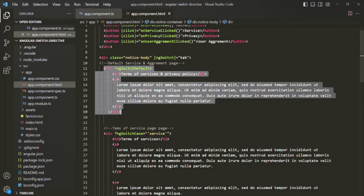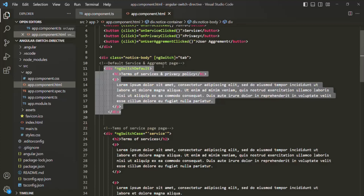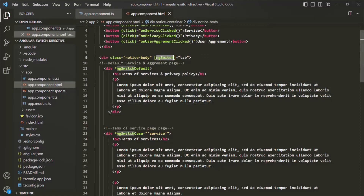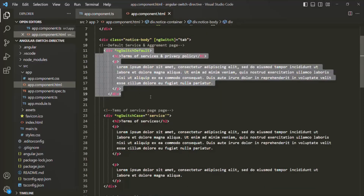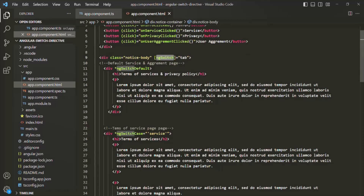The ng-switch directive is similar to a switch statement in programming languages like JavaScript. You assign an expression to the switch, define different cases, and have a default case. If none of the cases match, the default executes; if a case matches, that case executes. Similarly, ng-switch renders one view from multiple views based on the expression value, which is different from ng-if. That's all for this lecture — if you have any questions, feel free to ask.